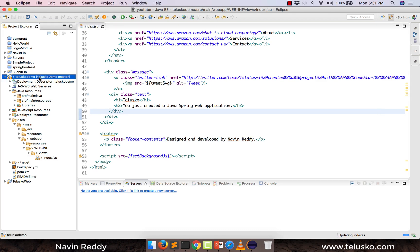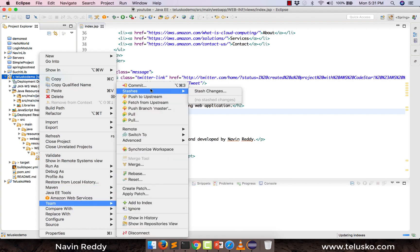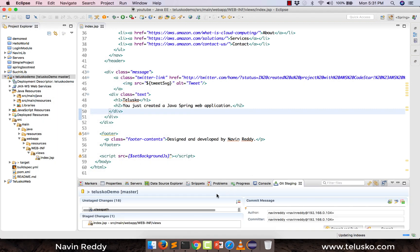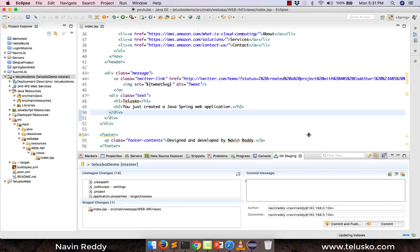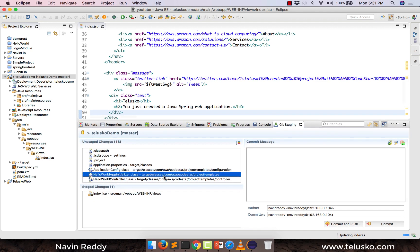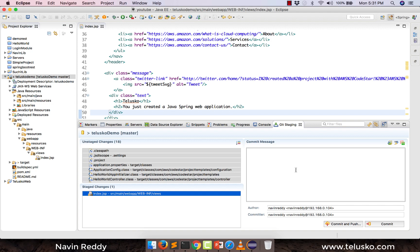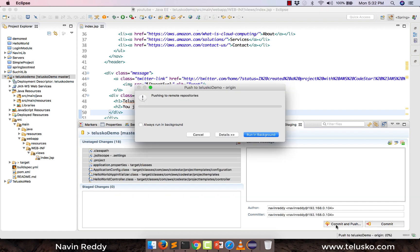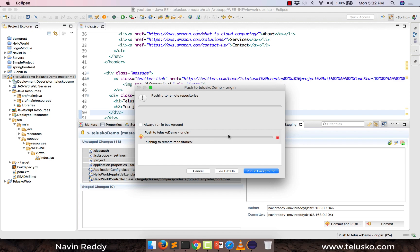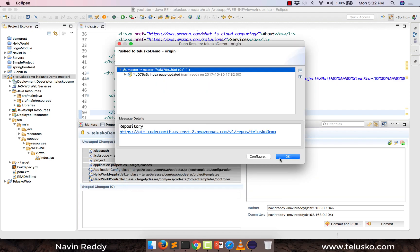So once you have done the changes, right-click here, say team and click on commit. When you say commit, you have to enter some data — you have to give a commit message. I will select the files and put it here. You don't have to update everything, just update one file. The commit message would be 'index page updated' — it should be a proper message. And I will say commit and push. It will take maybe 10 seconds, and it is done. Click on OK.